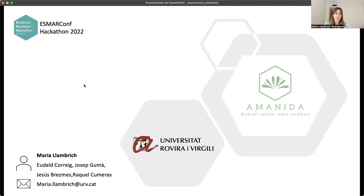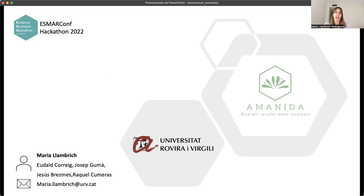Good morning, my name is Maria Llamric and I will introduce you Amanida and her package for overall results meta-analysis.